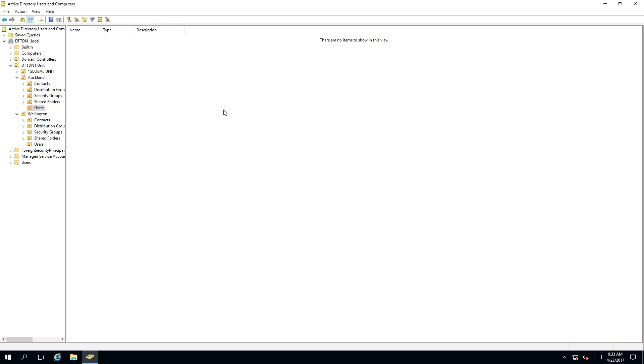Please note that deleting this user will remove the user completely, and you cannot get this user back. So please use this with caution.